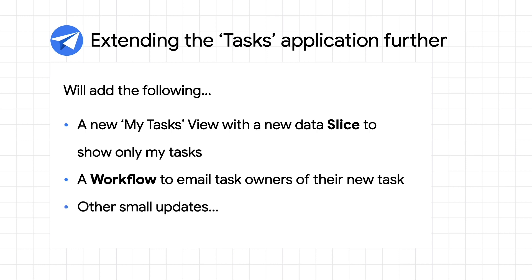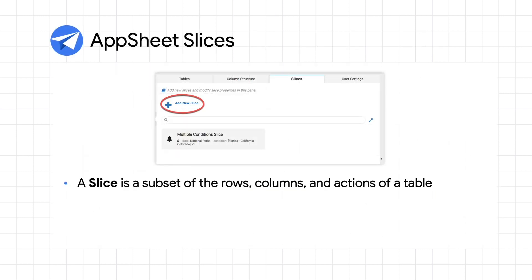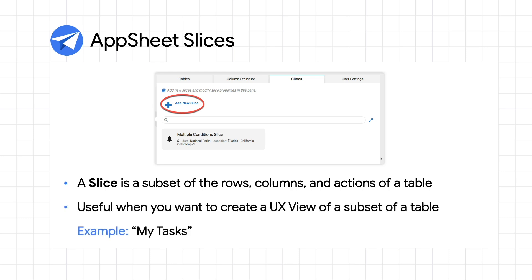Before jumping into the demo, here are a few more details on slices and workflows. AppSheet slices allow you to filter data from a source table down to a subset of rows, columns, and actions. They're useful when you need to show a customized slice of data in an application.